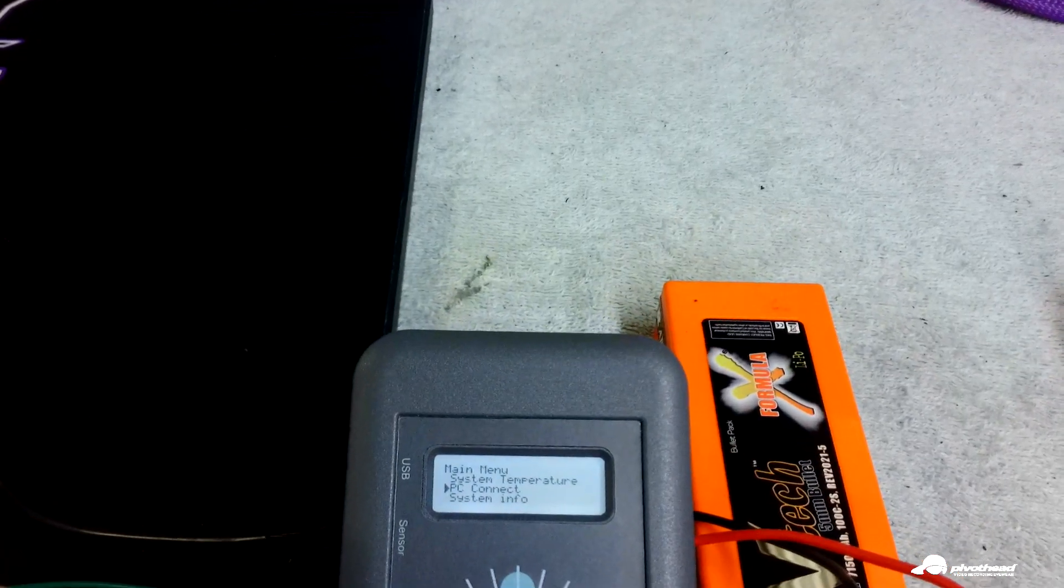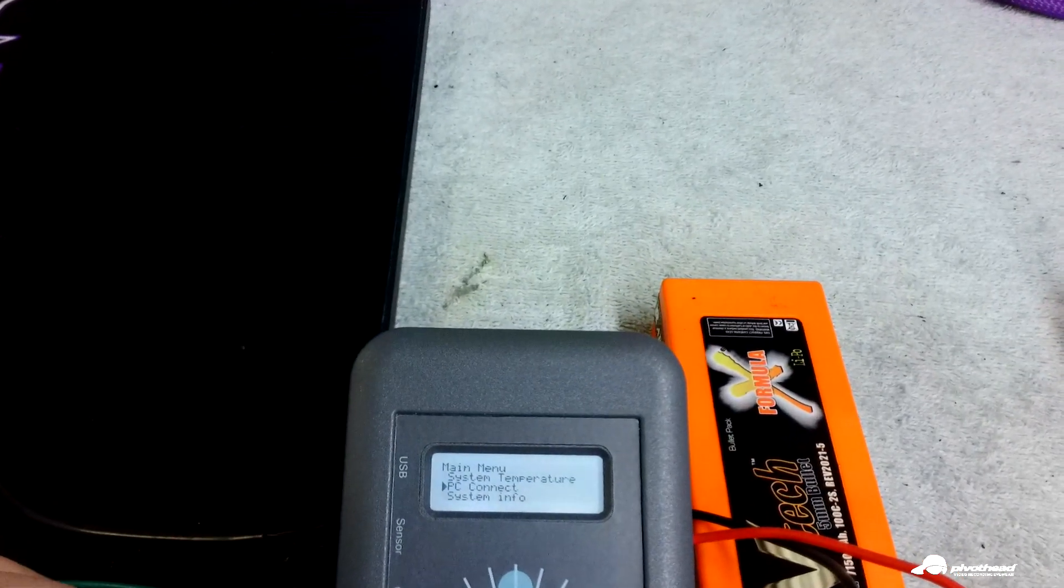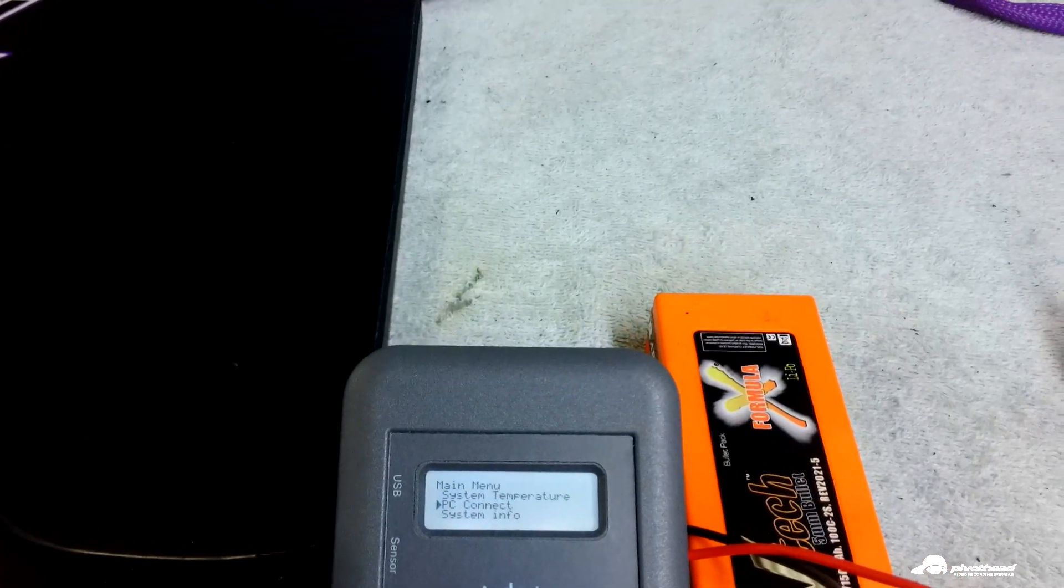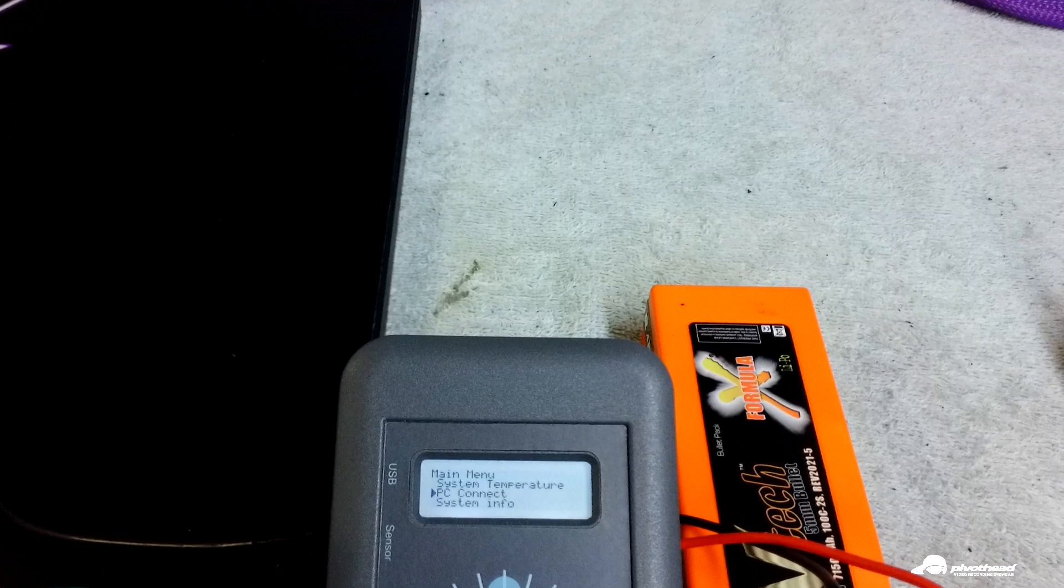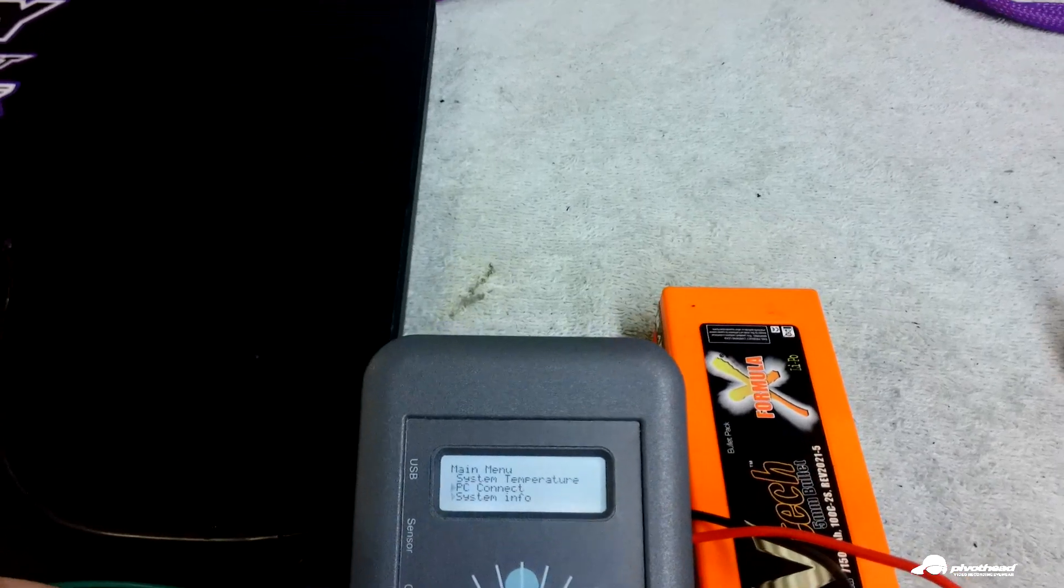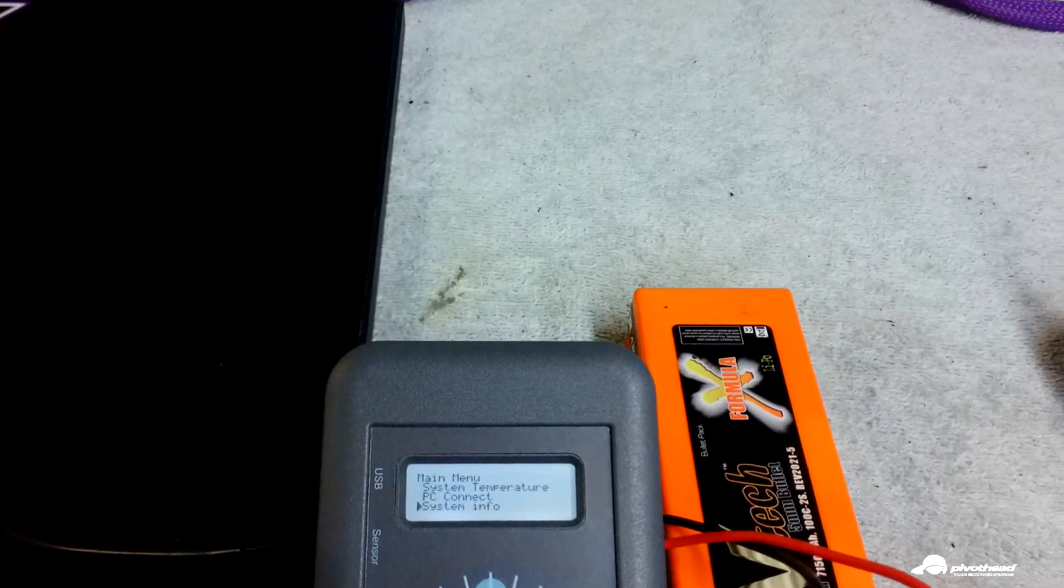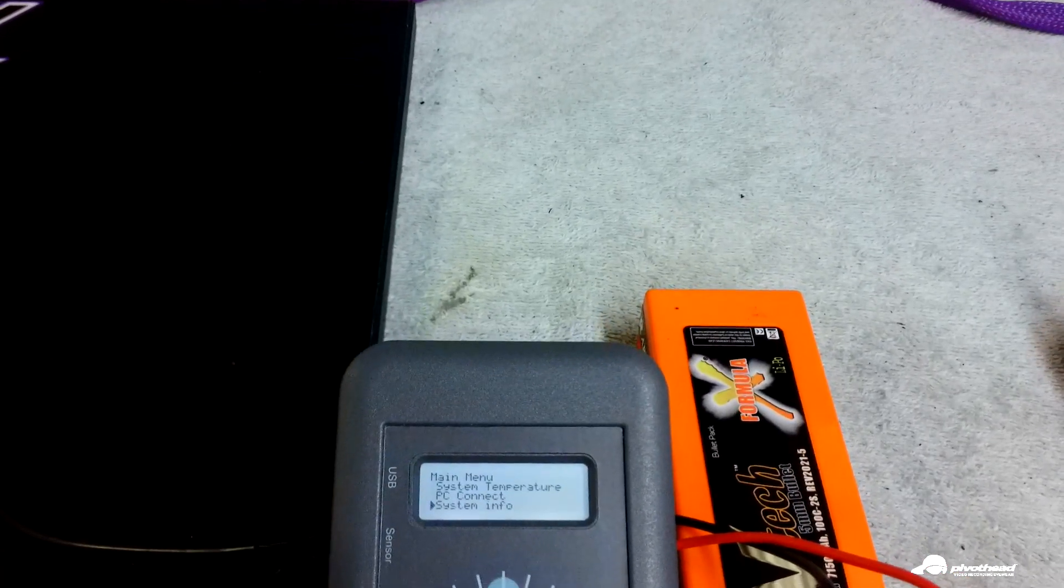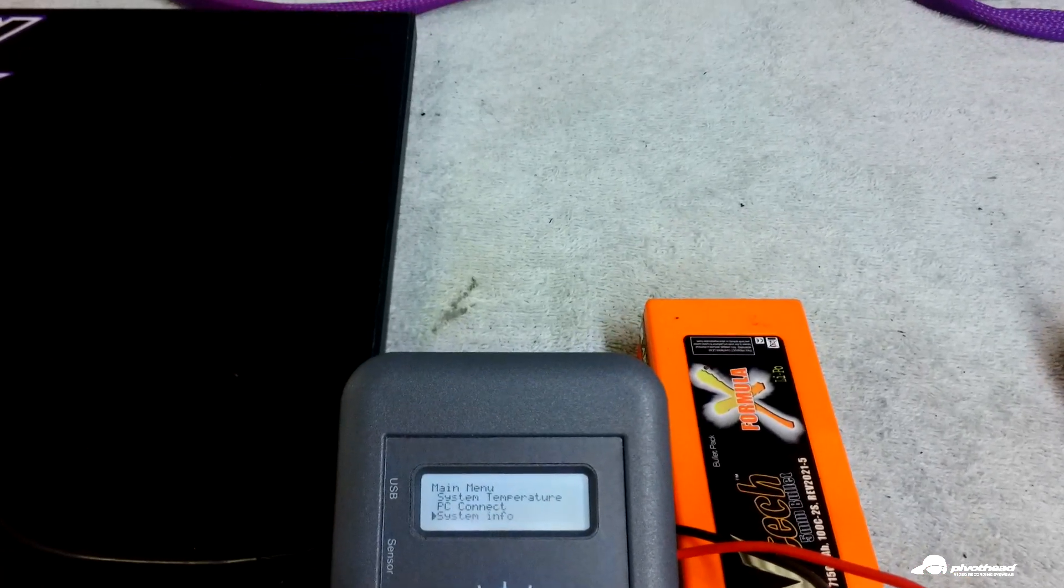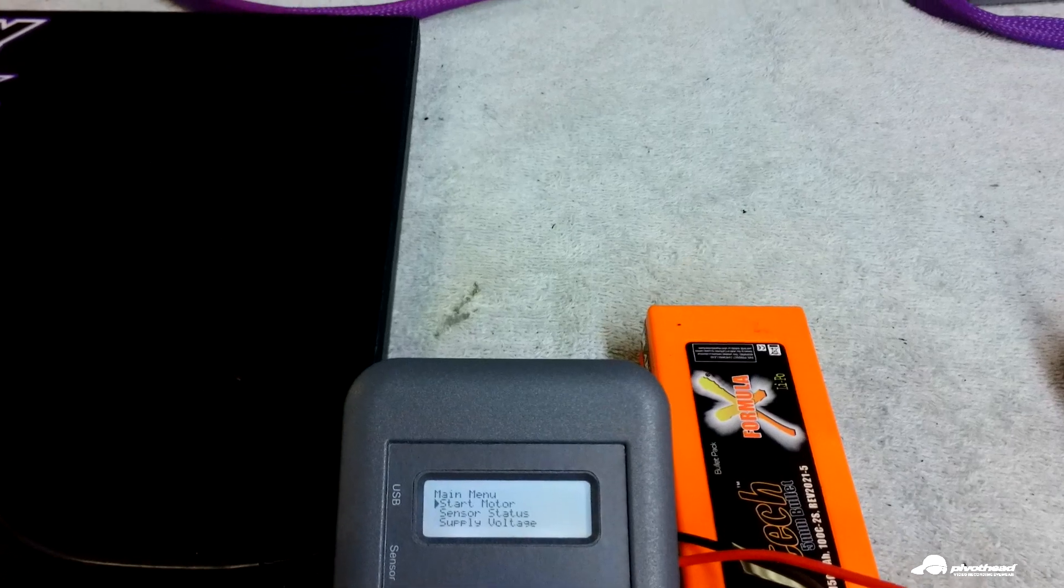PC Connect, I think, is something that they're working on for some future items. And then system info is just the version and the actual number of the unit.